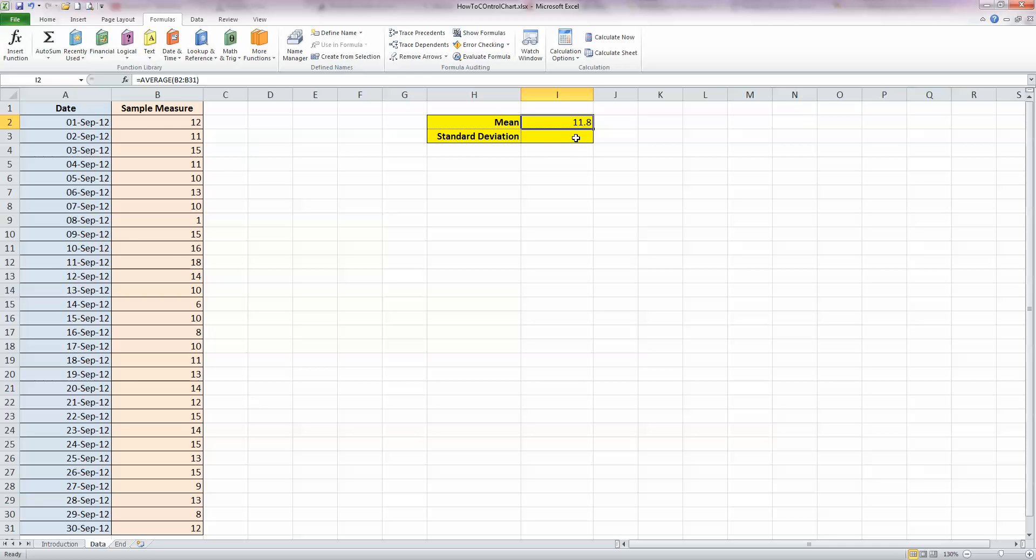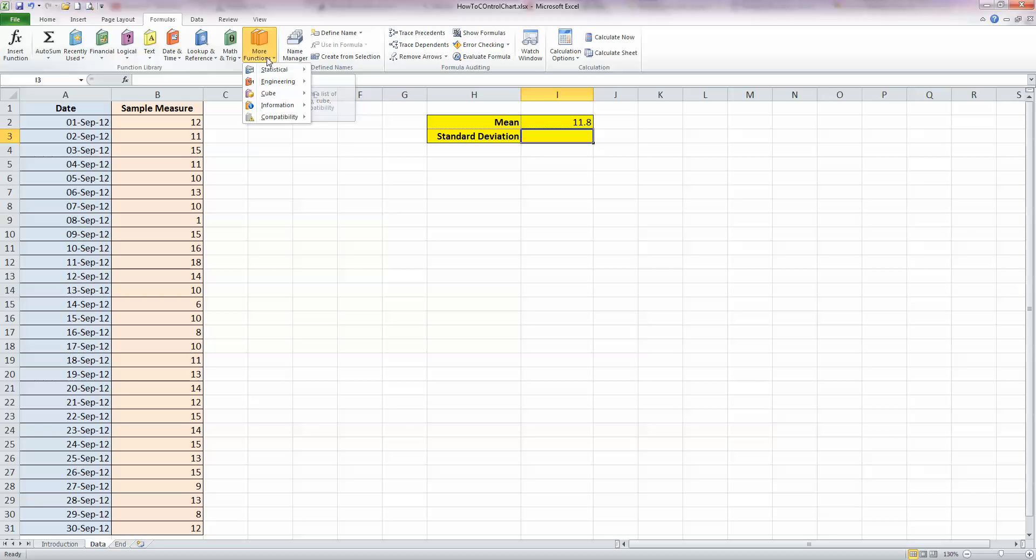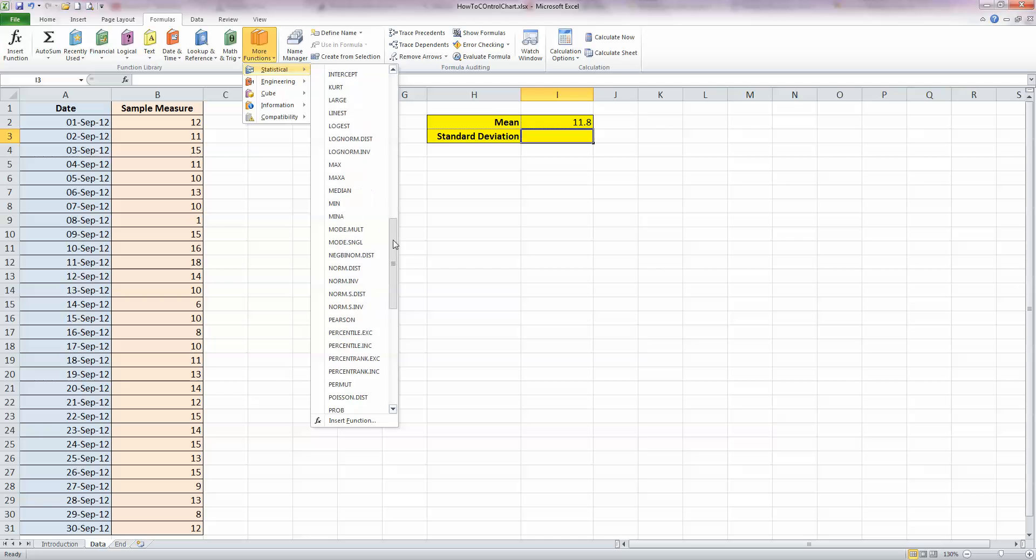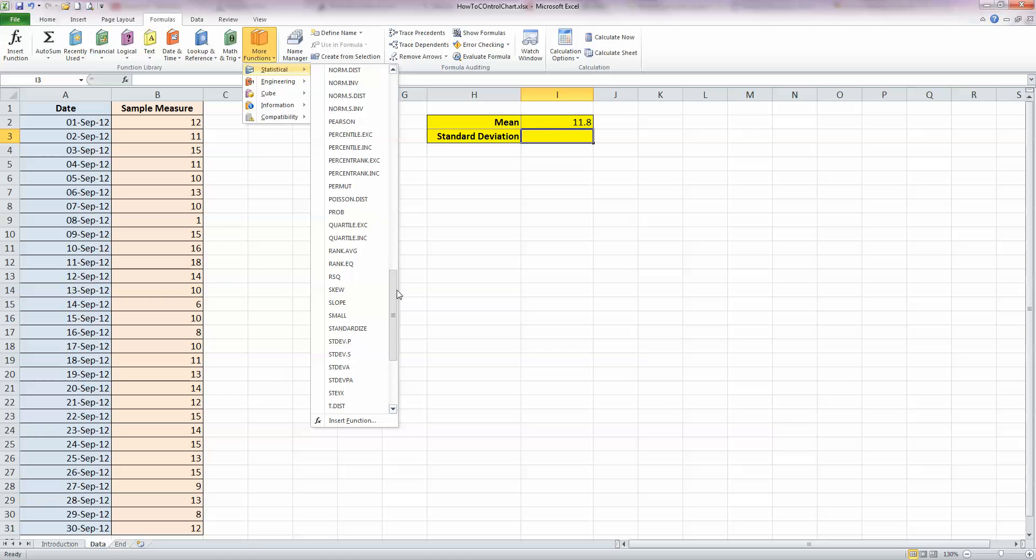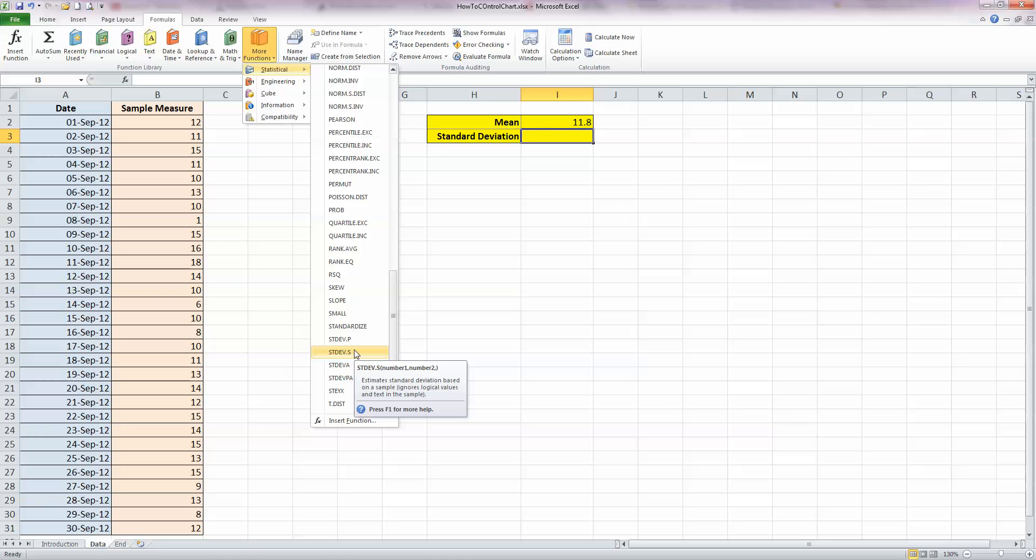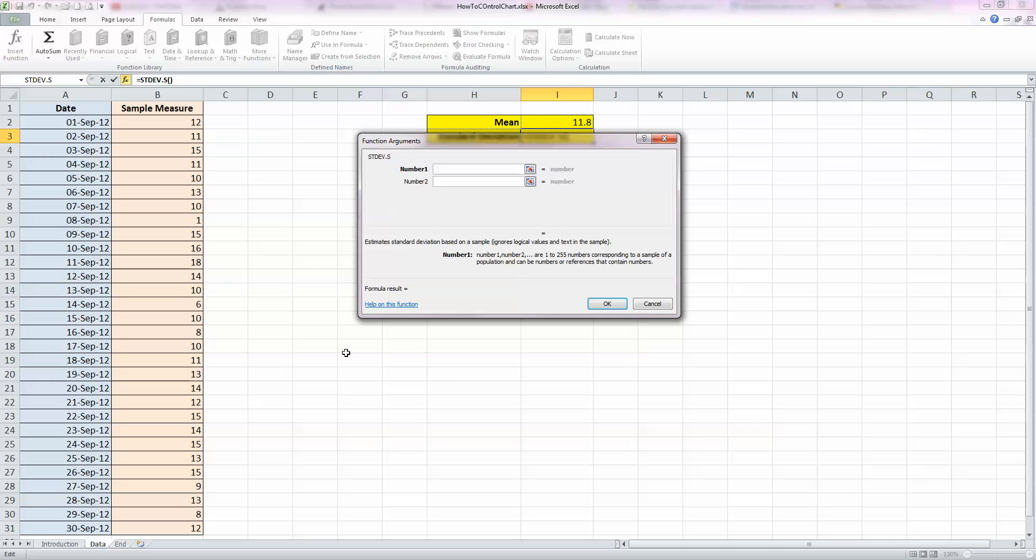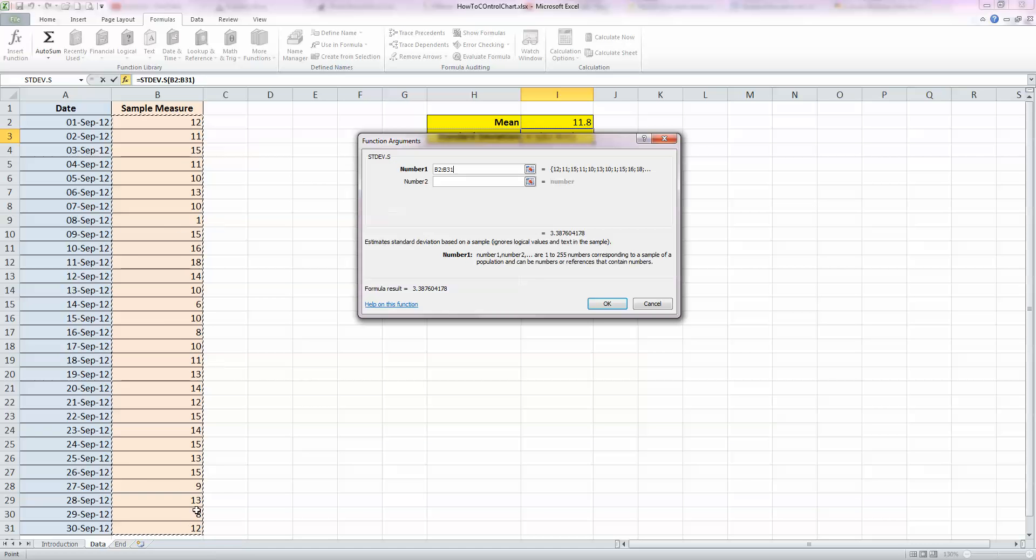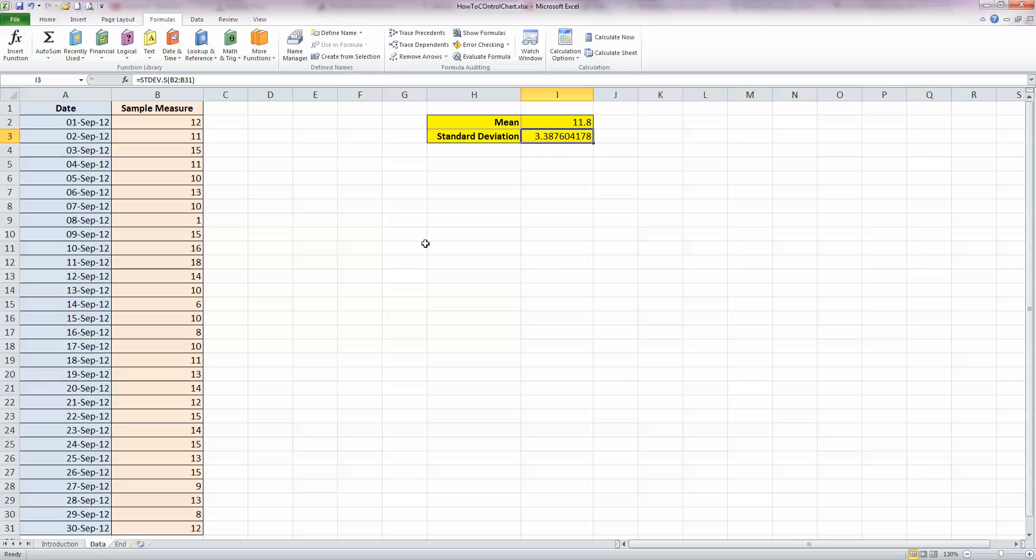And standard deviation is also readily straightforward. I'm going to use the formulas tab, more functions, statistical, and scroll down to S until I get to standard deviation. It's standard deviation dot P for population, standard deviation dot S for a sample. We're using a sample here, so I'm going to select STDEV dot S. And once again, just select the data range in column B, and click OK, and that gives me a standard deviation of 3.87.